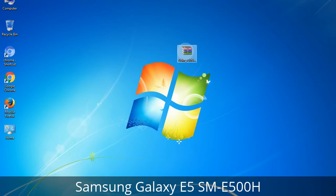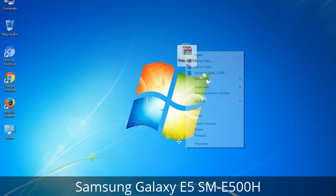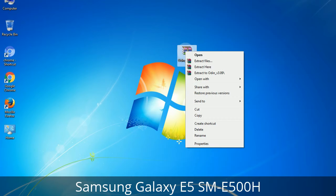5. Download the Odin 3 tool and unzip it. Understanding Odin options — you will get the following files, including Odin3_version.exe. Right-click on Odin3_version.exe and run it as administrator to start Odin.